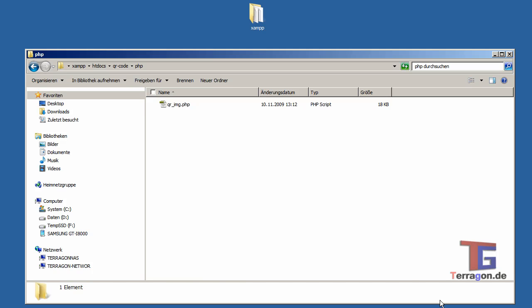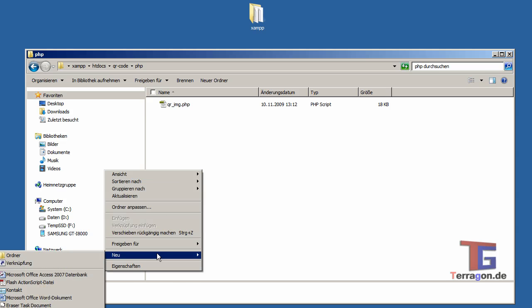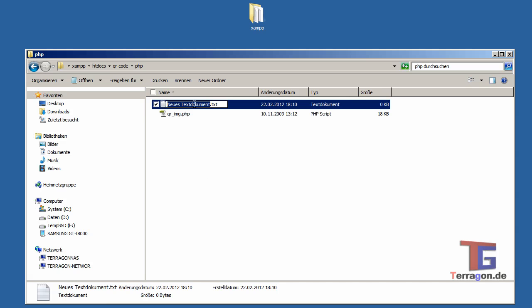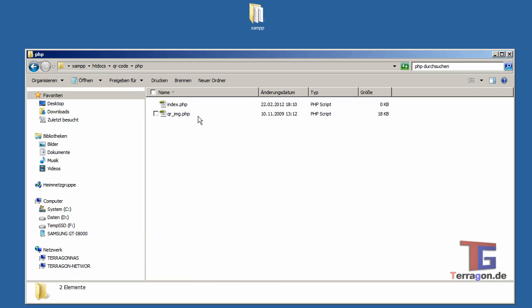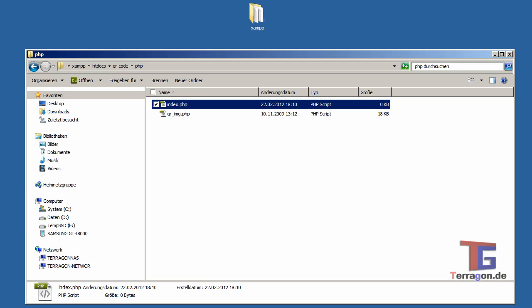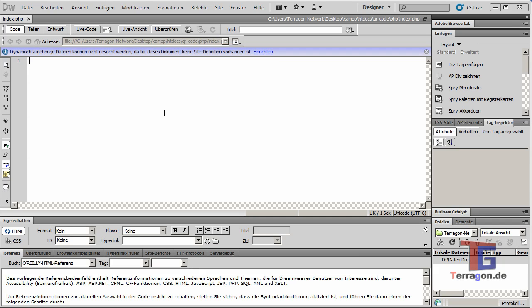But we need a second document. For now I will create a new index.php.